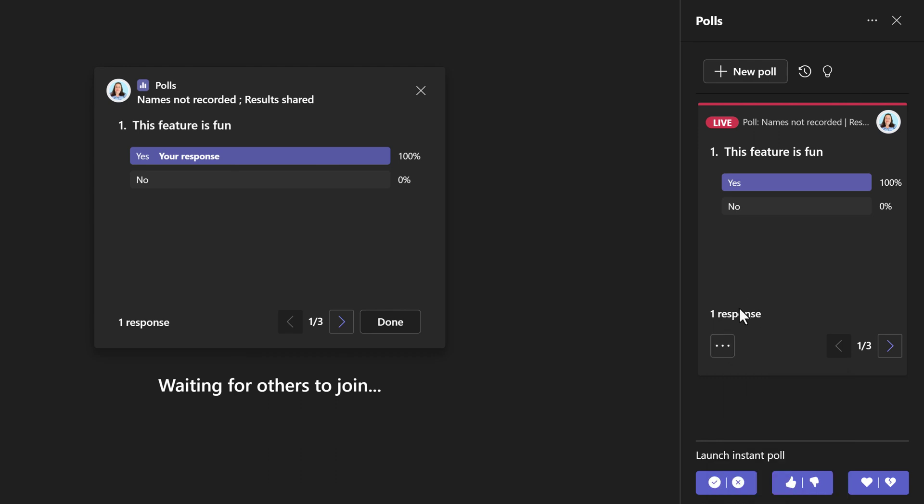Let me know in the comments below, how would you use polls in meetings? As always, thank you for watching and I'll see you in the next video.